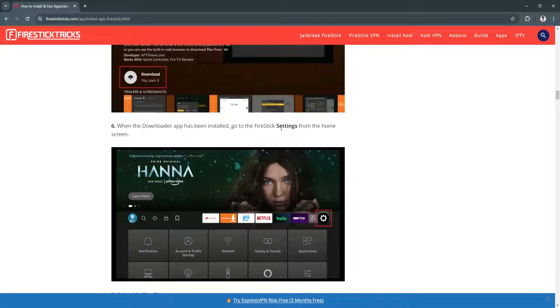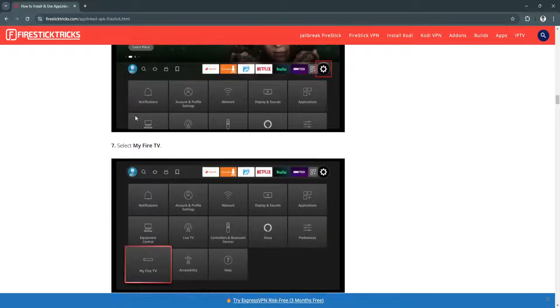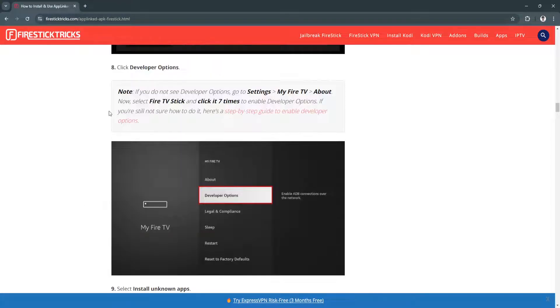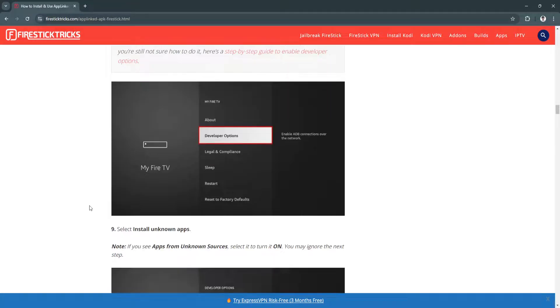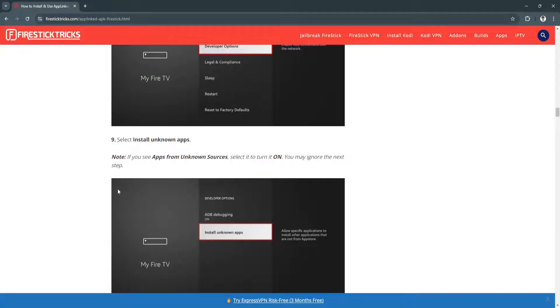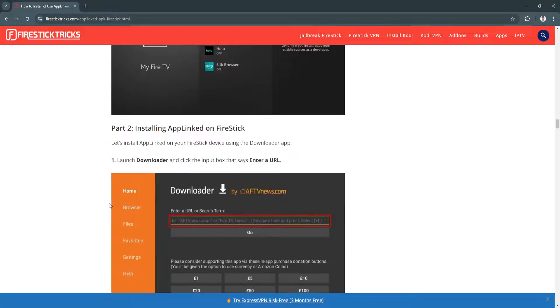go to the Firestick settings from the home screen. Select My Fire TV, click Developer Options and select Install Unknown Apps. If you see apps from unknown sources, select it to turn it on. You may ignore the next step. Now click on the Downloader app to turn it on.